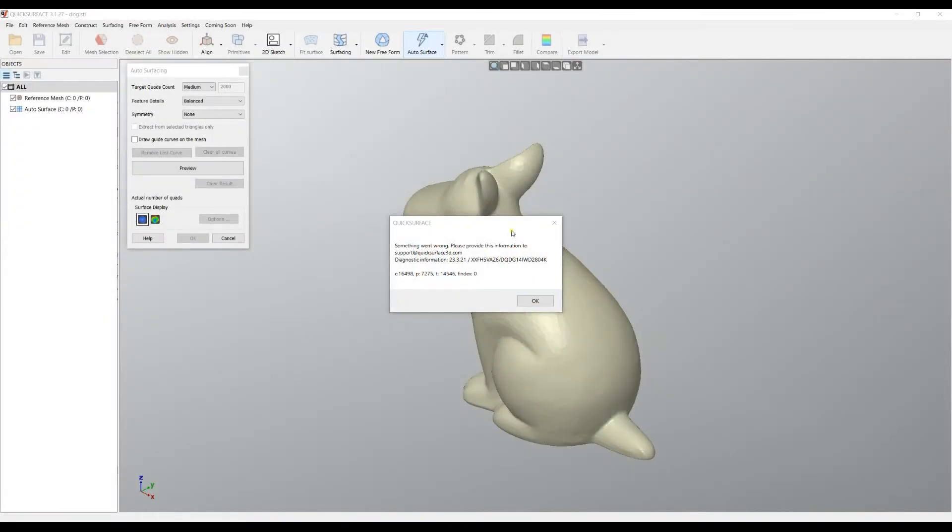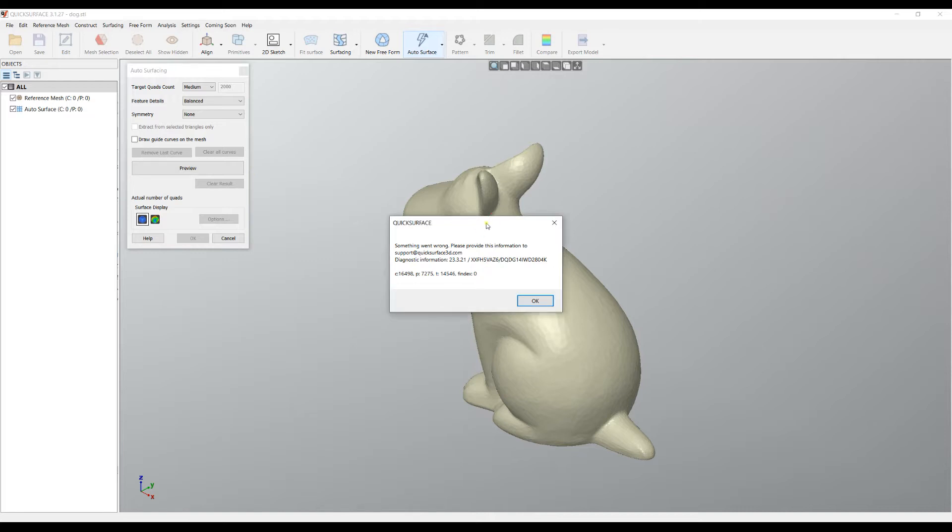Welcome to this troubleshooting tutorial. In some cases, if you click on auto surface and click preview, you may get an error message like this one. Please take a copy of this image. Normally I use Control+Alt+Print Screen to get only the dialogue and send it to the support at quicksurface3d.com.